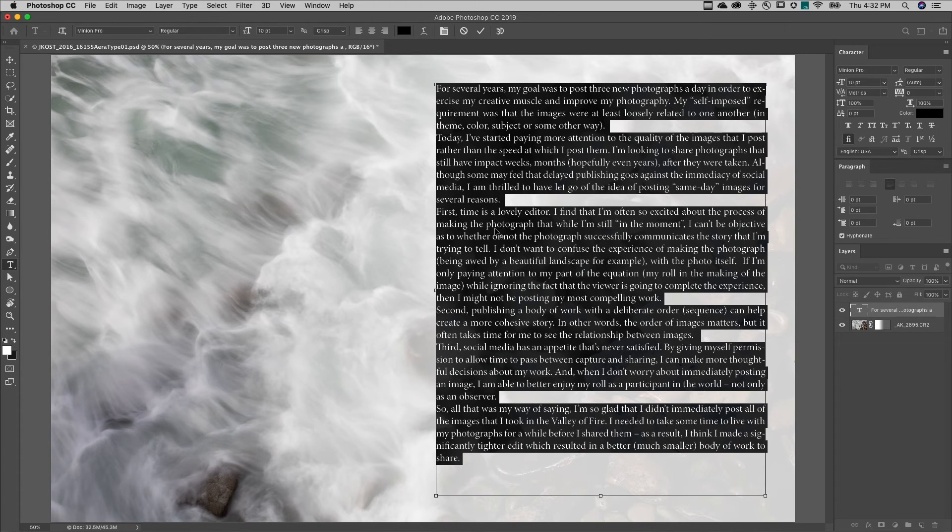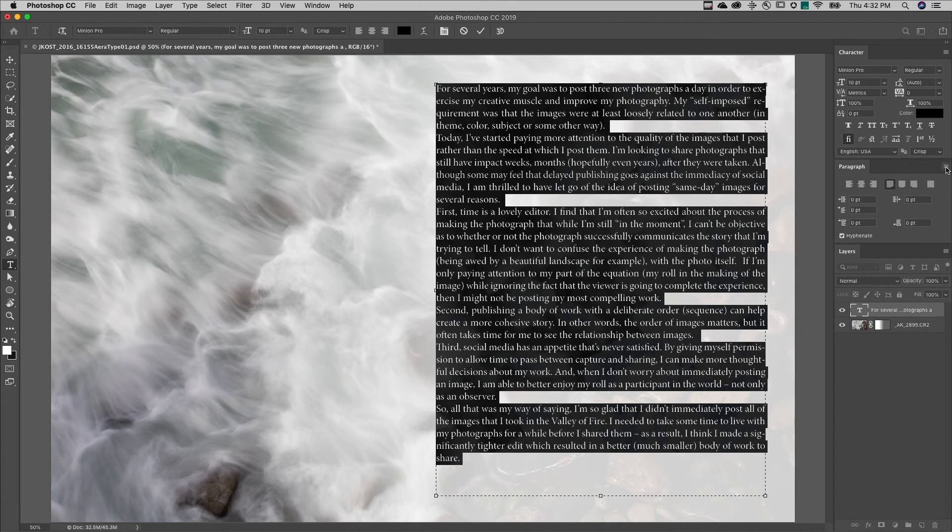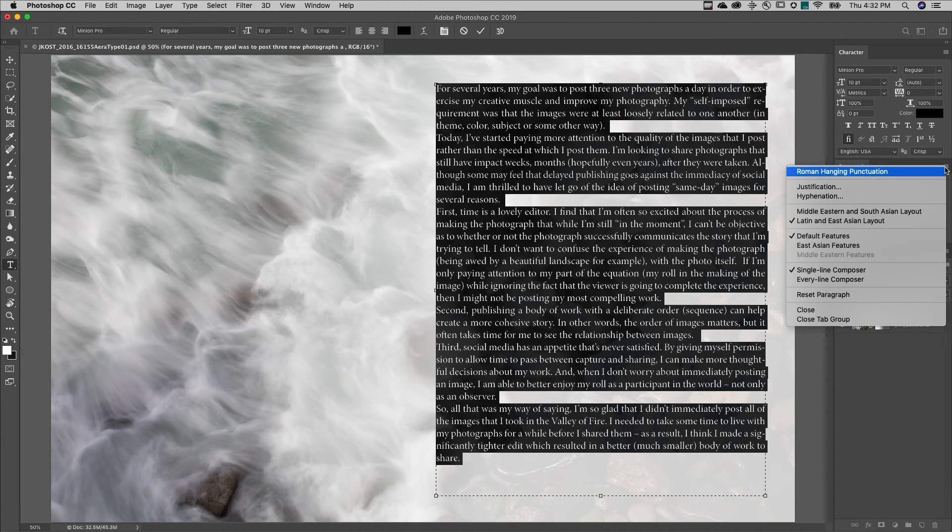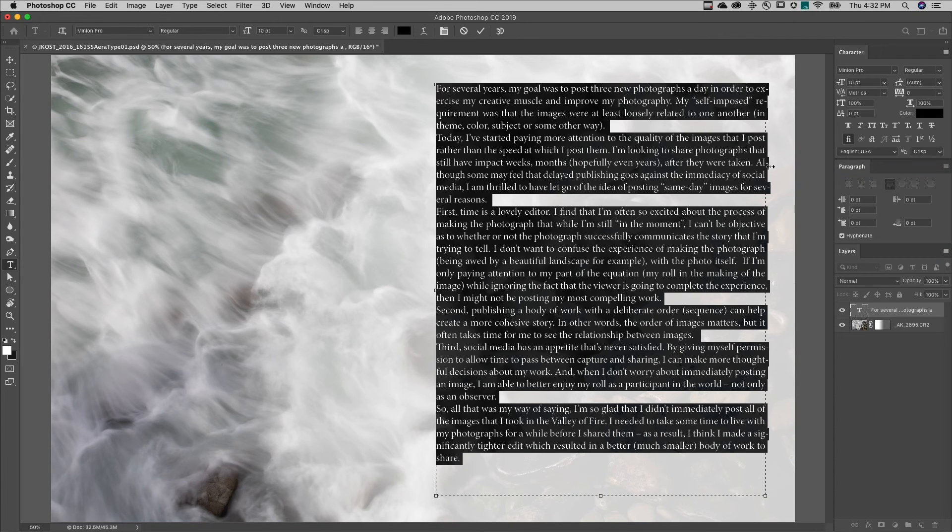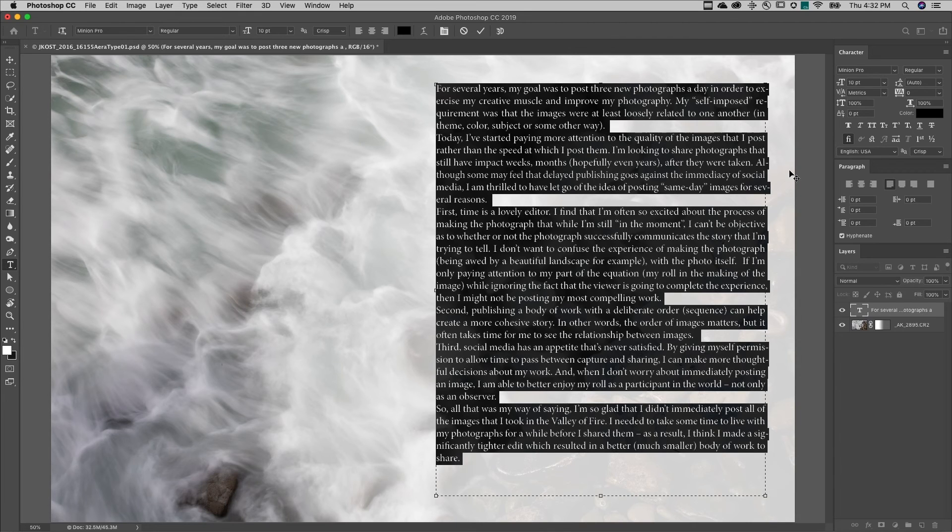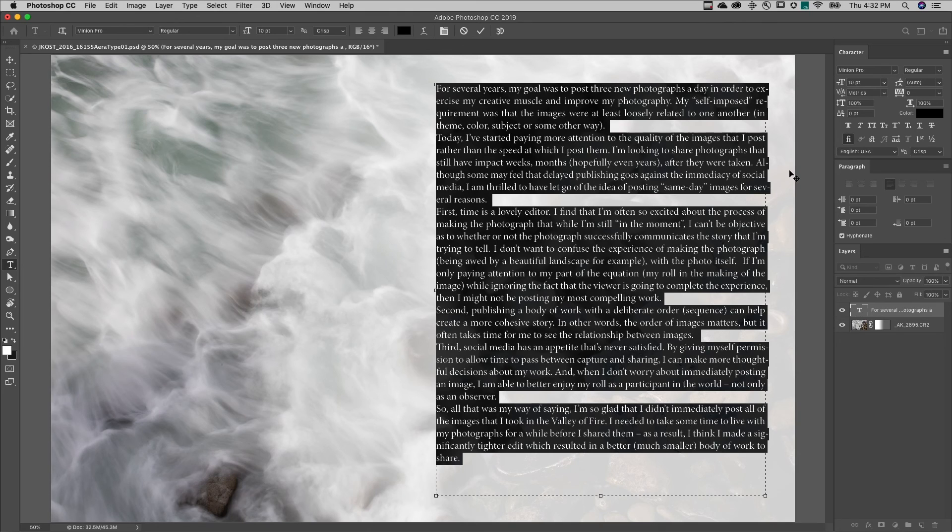To allow hyphens and other punctuation to hang outside of the paragraph's bounding box, enable the Roman hanging punctuation. And when working with multiple paragraphs, the Adobe every line composer will almost always produce better looking paragraphs with more consistent spacing.